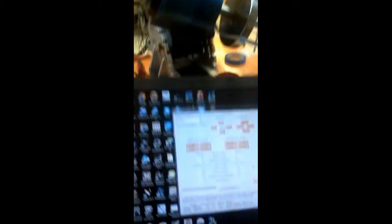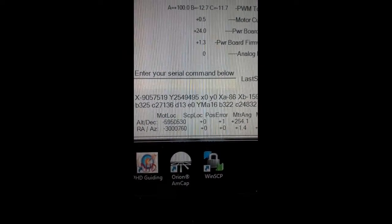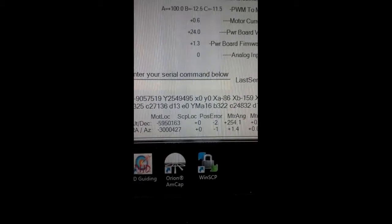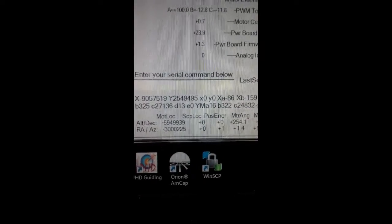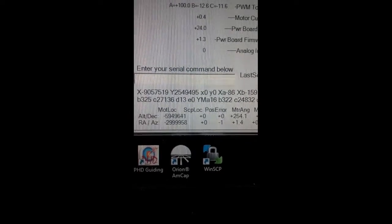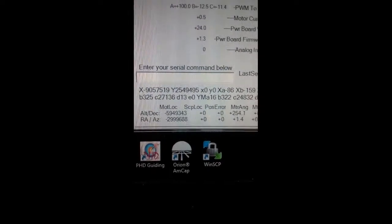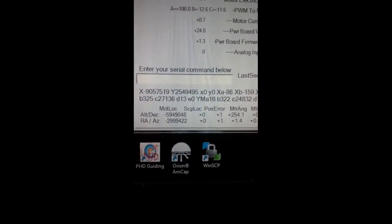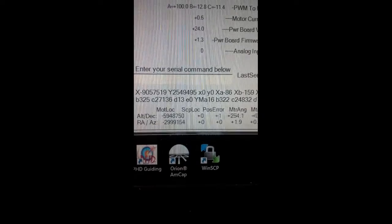And you can see that it's now tracking. Nice low position errors, they're both tracking at about the sidereal rate.